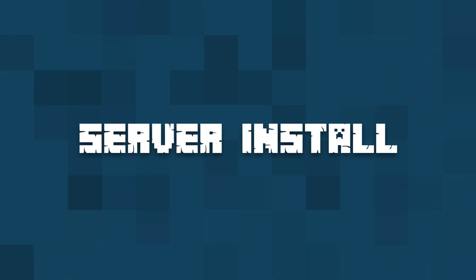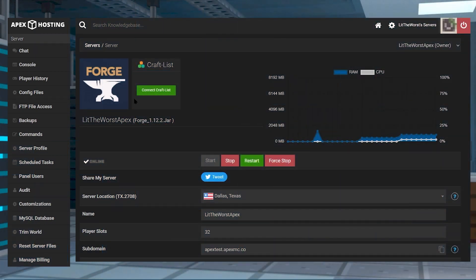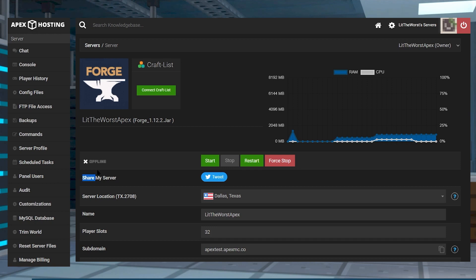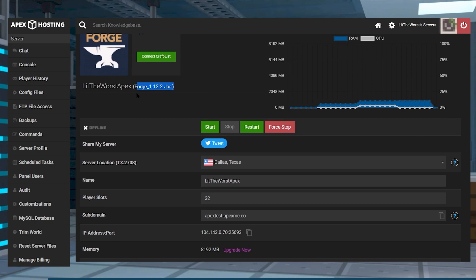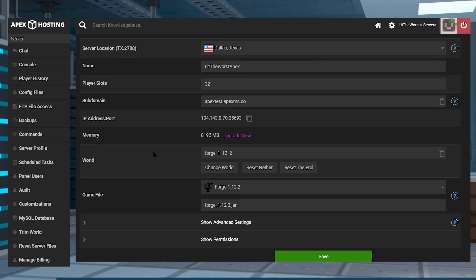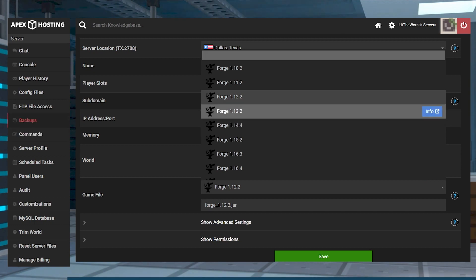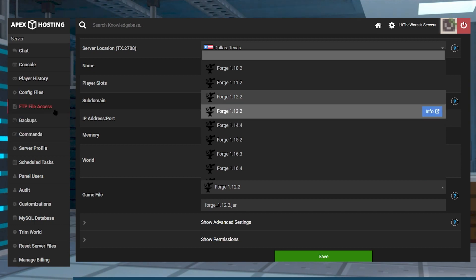Now that we have our two mods downloaded — Ice and Fire and L Library — hop onto your Apex server panel and click Stop. Once your server comes to a full stop and is fully offline, make sure you have the right version of Forge. We're running 1.12.2; you can check that at the top, and scroll down to the game file to confirm you're on the right version of Forge. Then click on FTP File Access on the left-hand side of the screen.